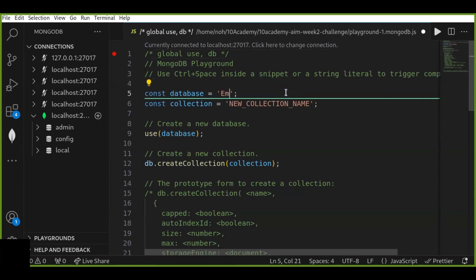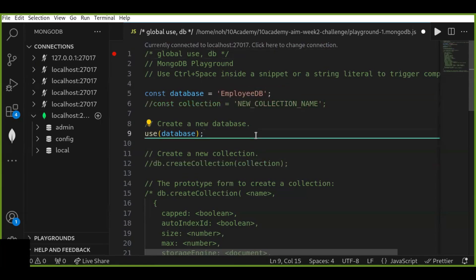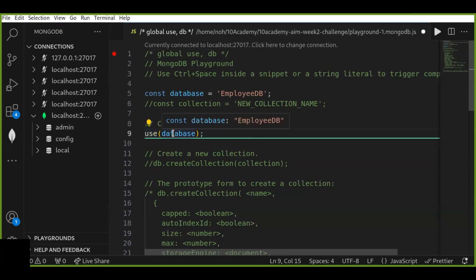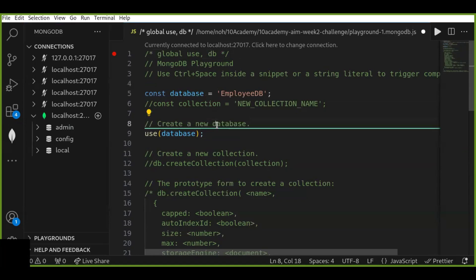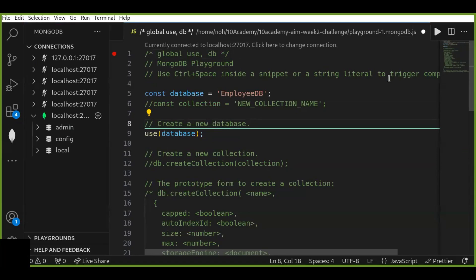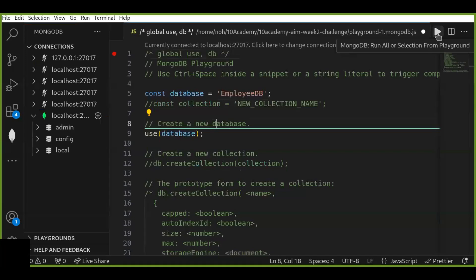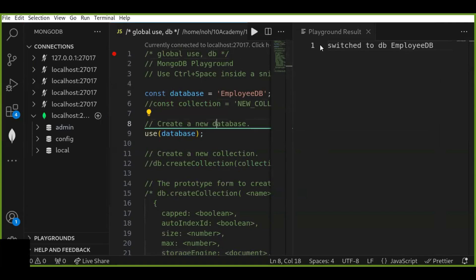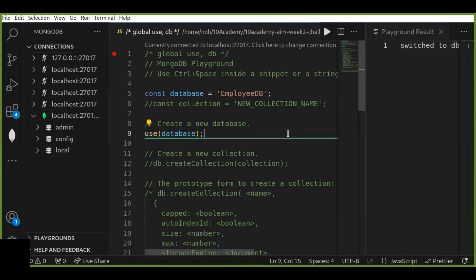To create a database, we use the `use` function. First define the name of the database — for example, 'employeeDB' — then use the `use` function and specify that database name. Once we create our new database, we can switch to it by running the playground. To run the playground, go to the top right corner and click the run icon, then click yes. The result shows that it has successfully switched to 'employeeDB'.